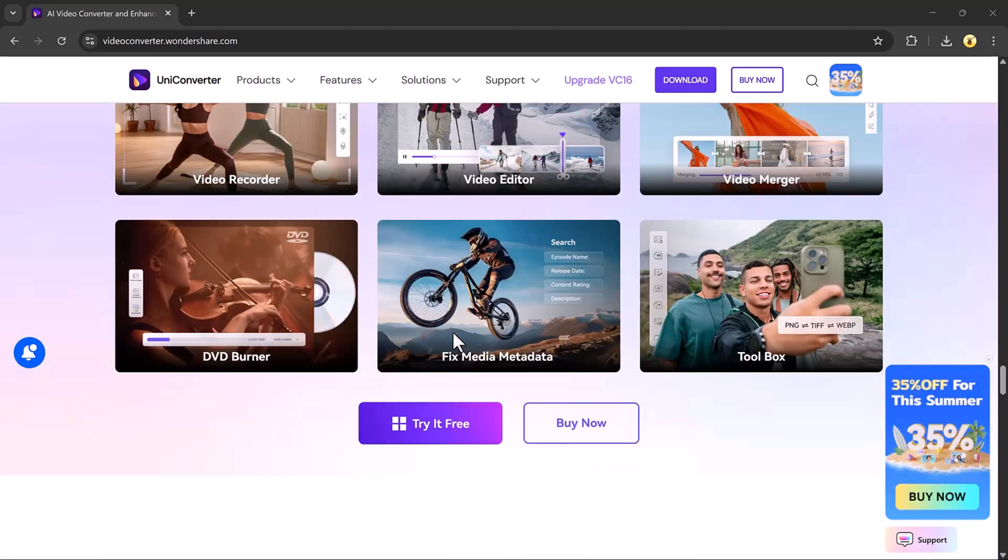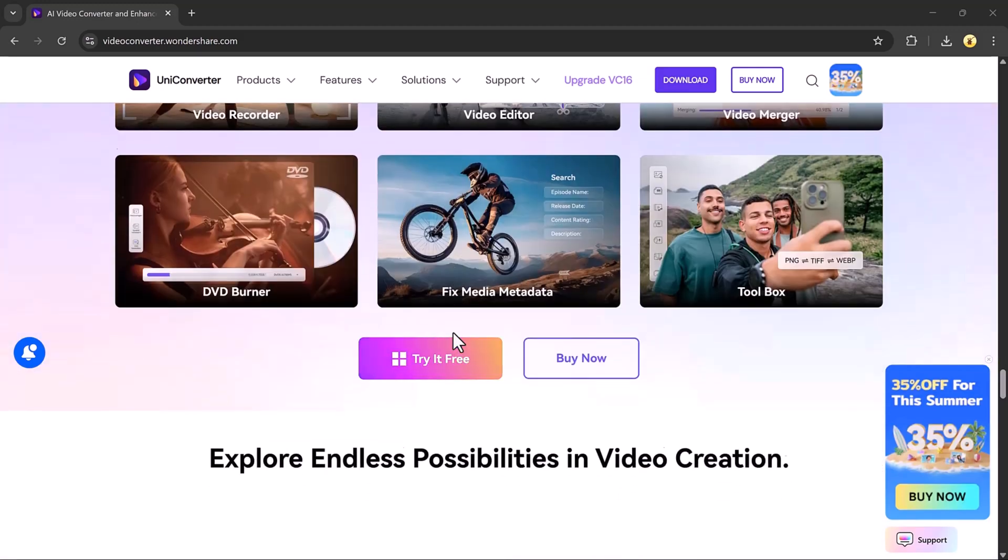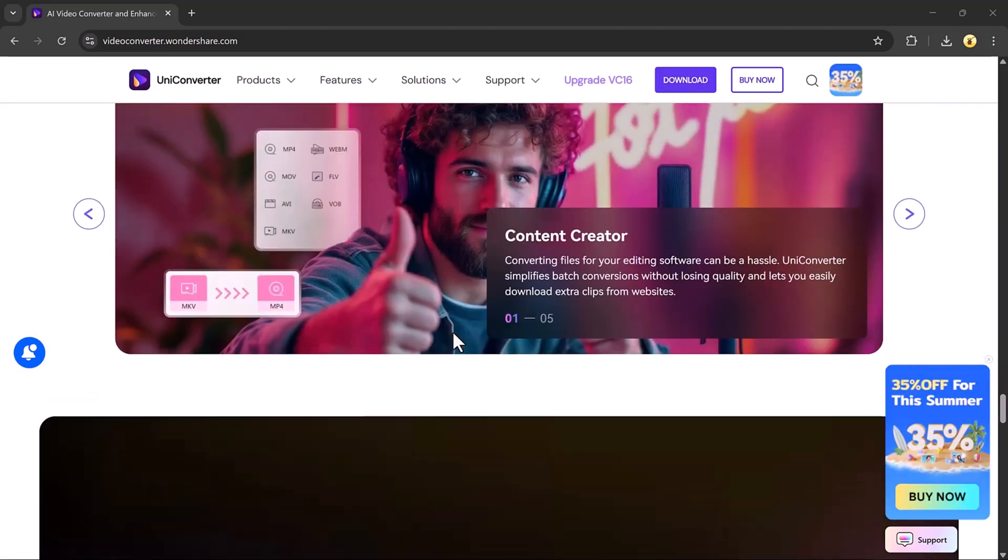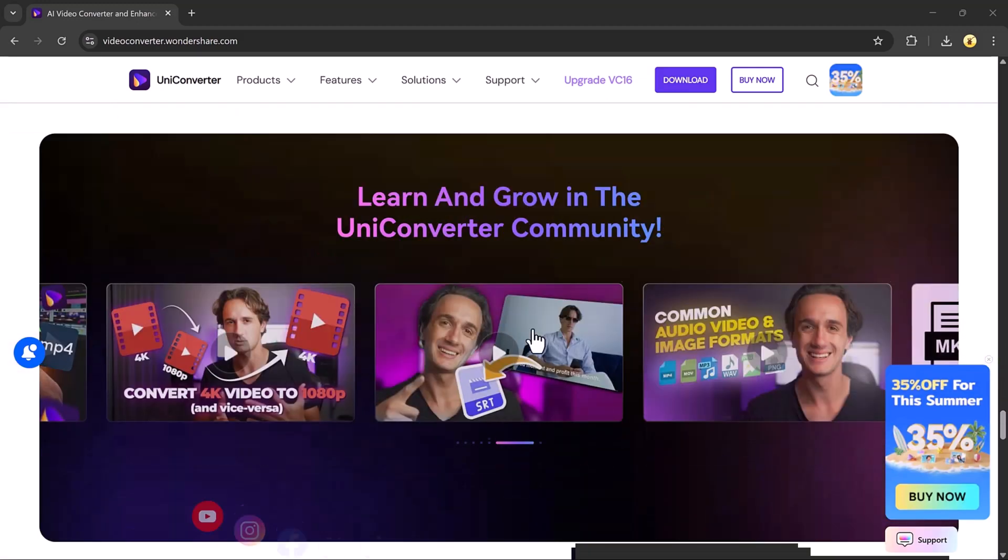The link to download it is available in the video description below. So, let's dive in.